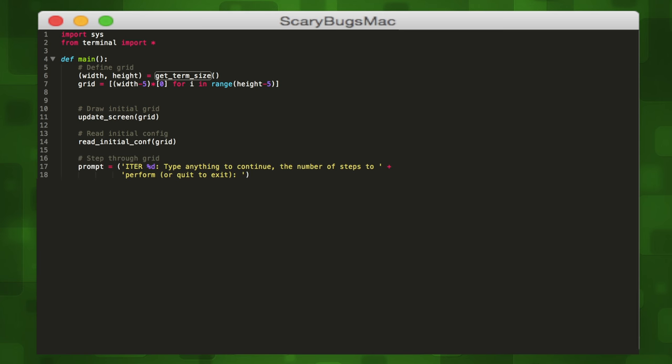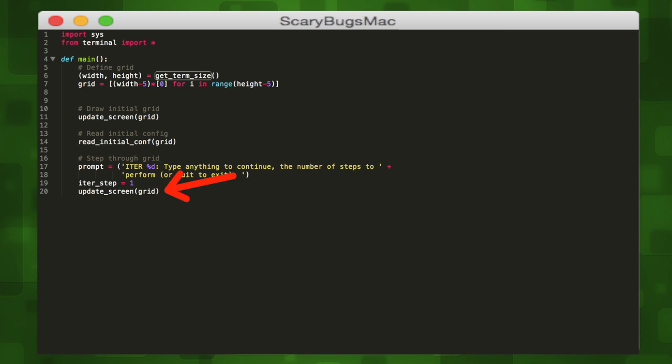Once we have our initial configuration set, we'll need to know how many iterations to play the game, so we'll ask the user for that number. We'll set an iteration_step variable to keep track of which iteration we're on, then update the screen to show our user-inputted structures.